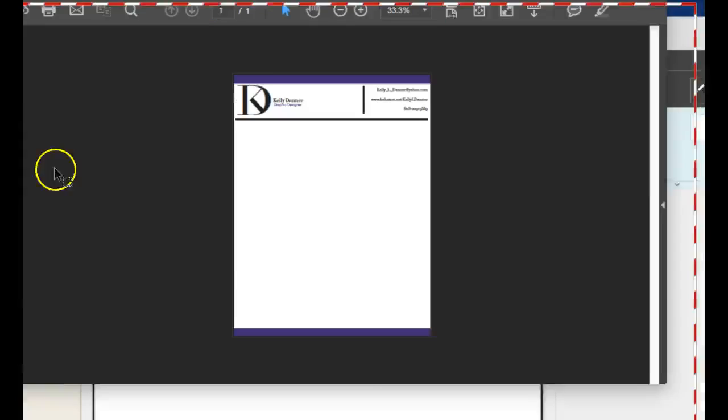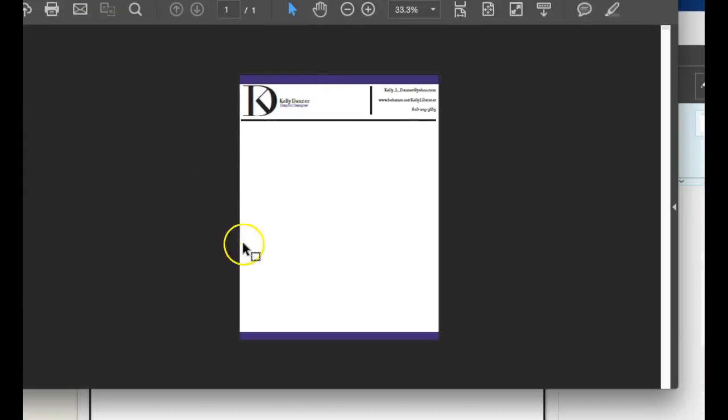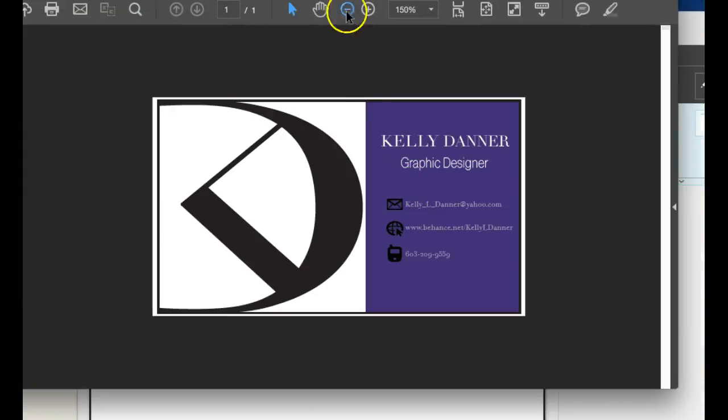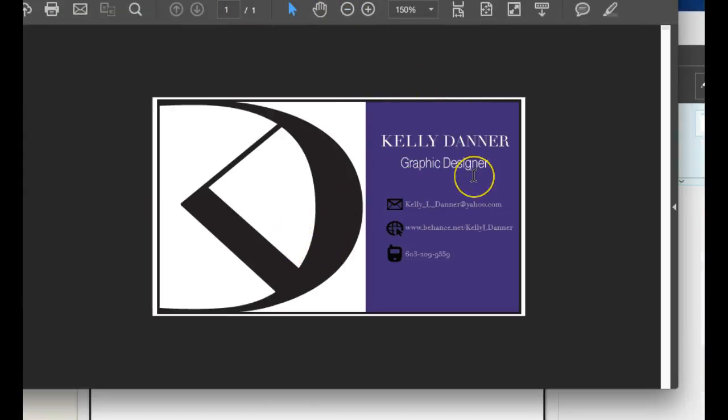Okay Kelly, I've got your work up right here. Here's your letterhead, and I've got your business card up. So the main thing I'm seeing here, the first thing I see, and the most important thing is that your branding is inconsistent between your letterhead and your business card. Let me show you what I mean.